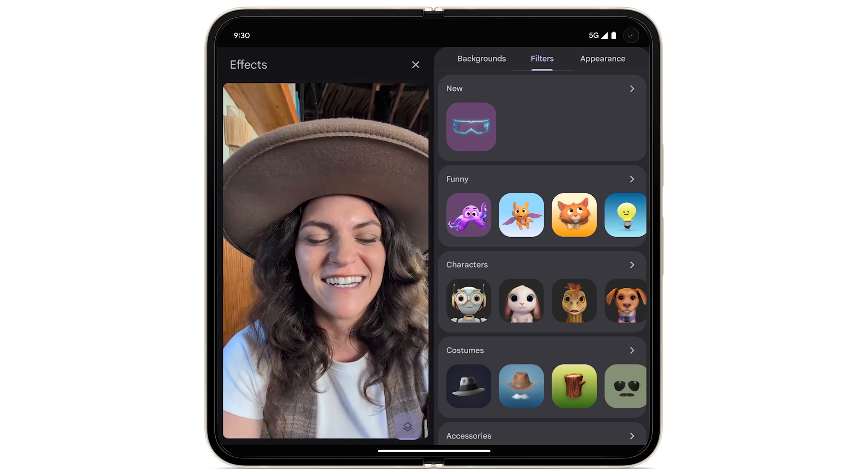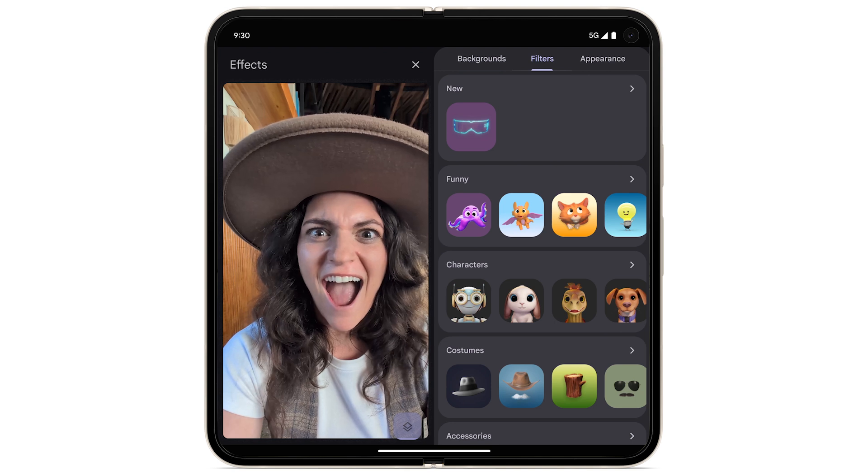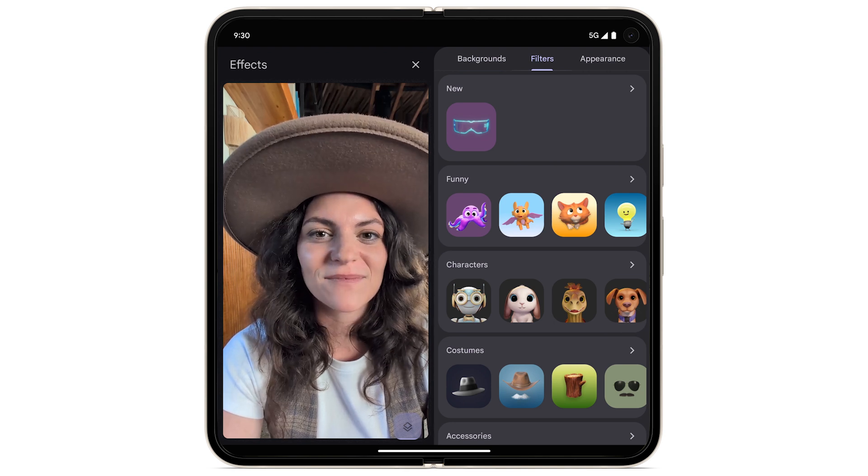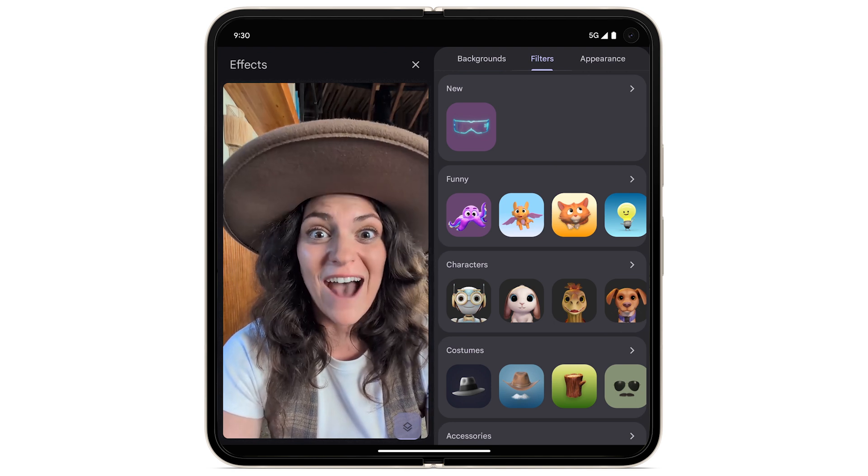To lightly touch up your appearance or change your video style, at the top, tap Appearance.